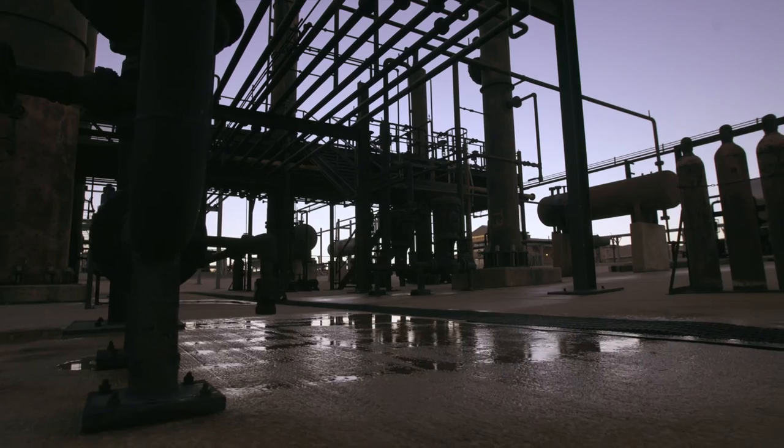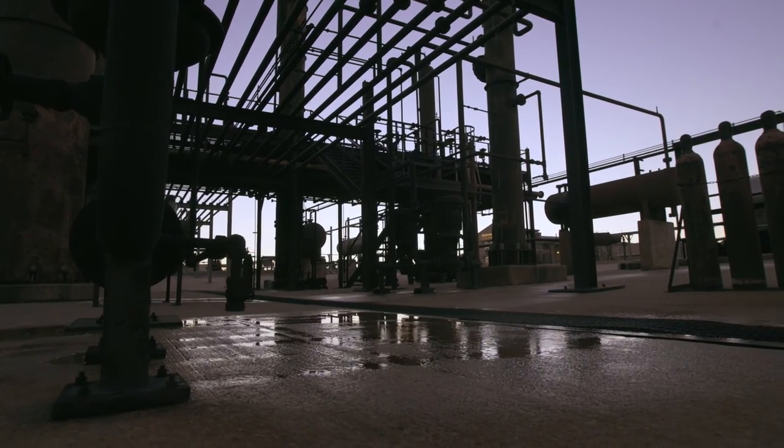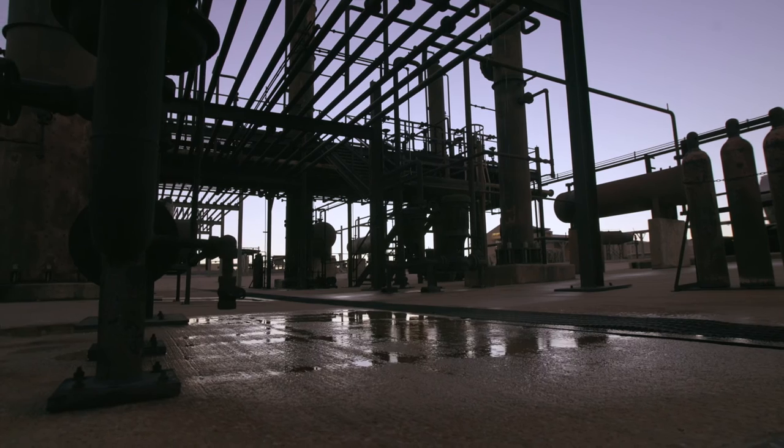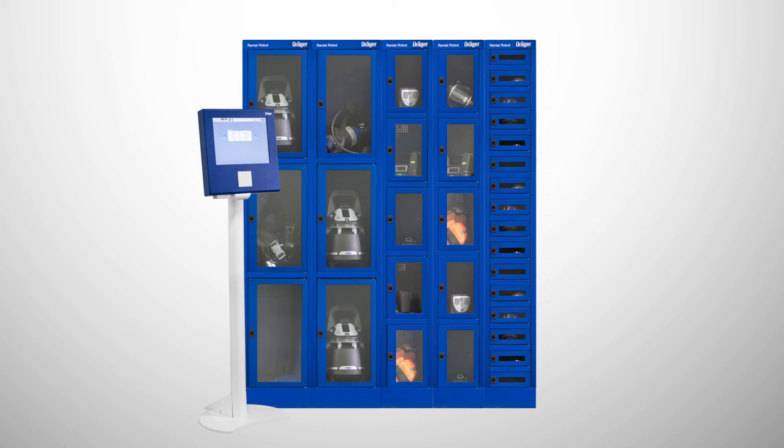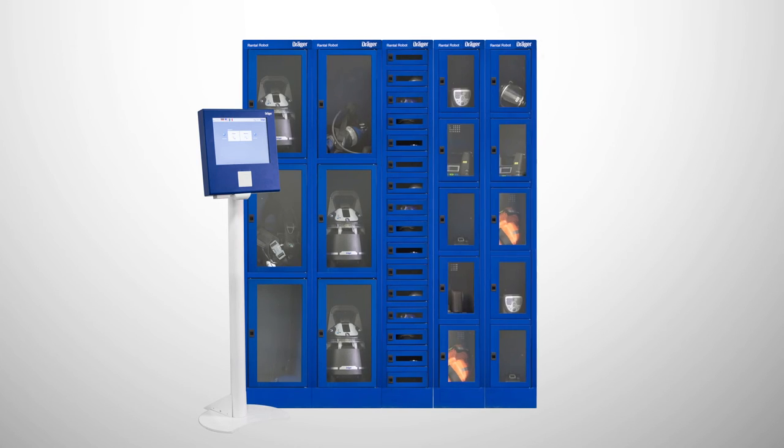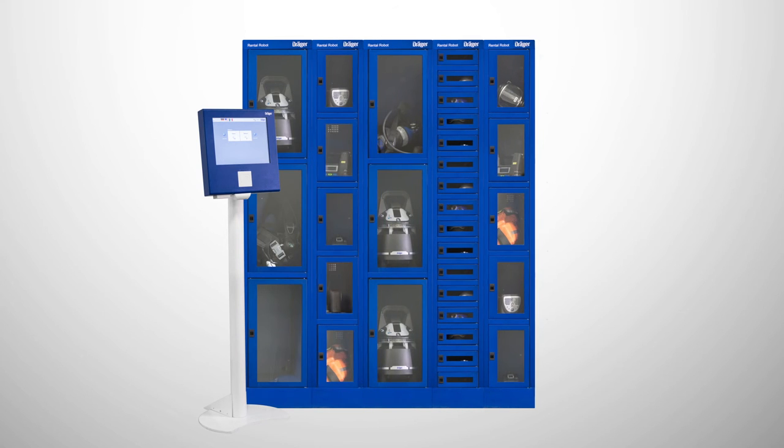The Rental Robot automates logistics, supporting the rental process while optimizing costs. Its modular design provides variable configurations to suit your individual requirements.